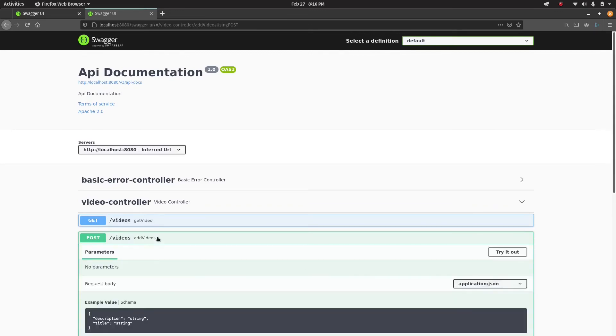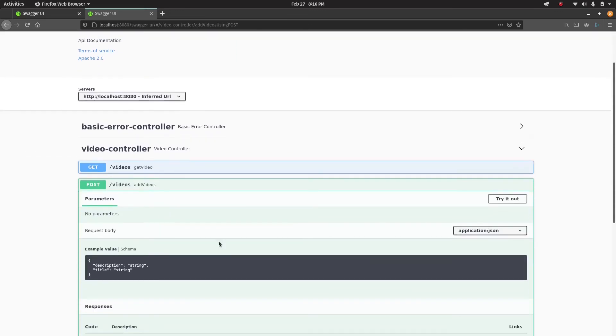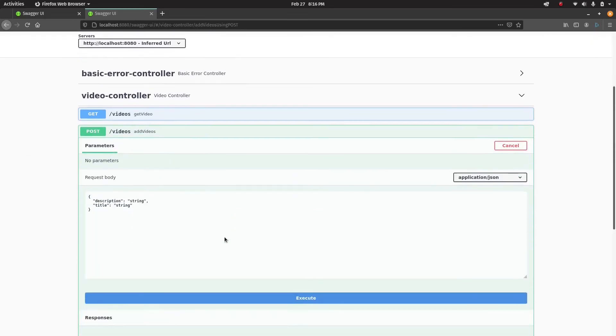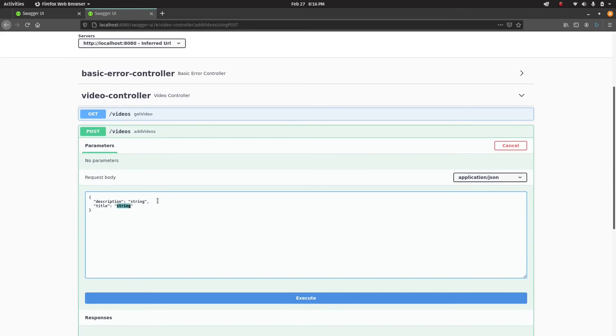Let's go to POST and enter something in the database. I'm going to hit try it out.